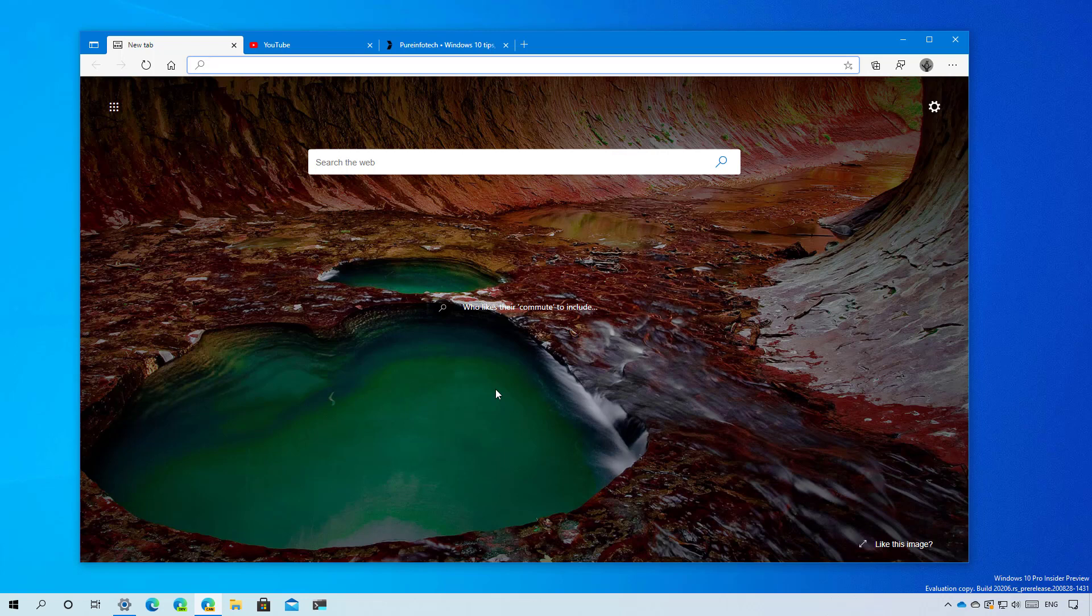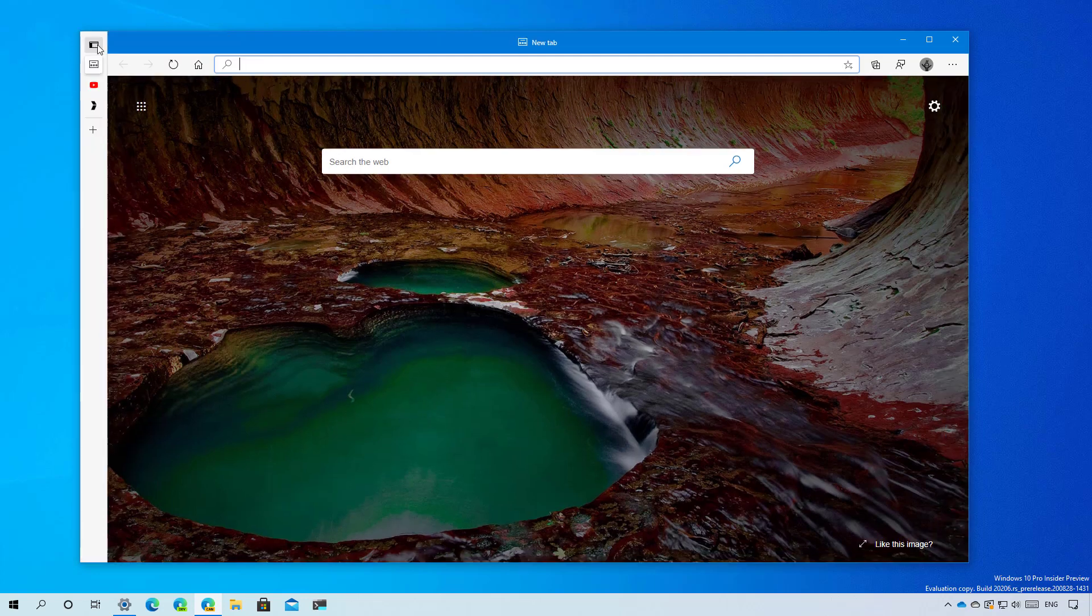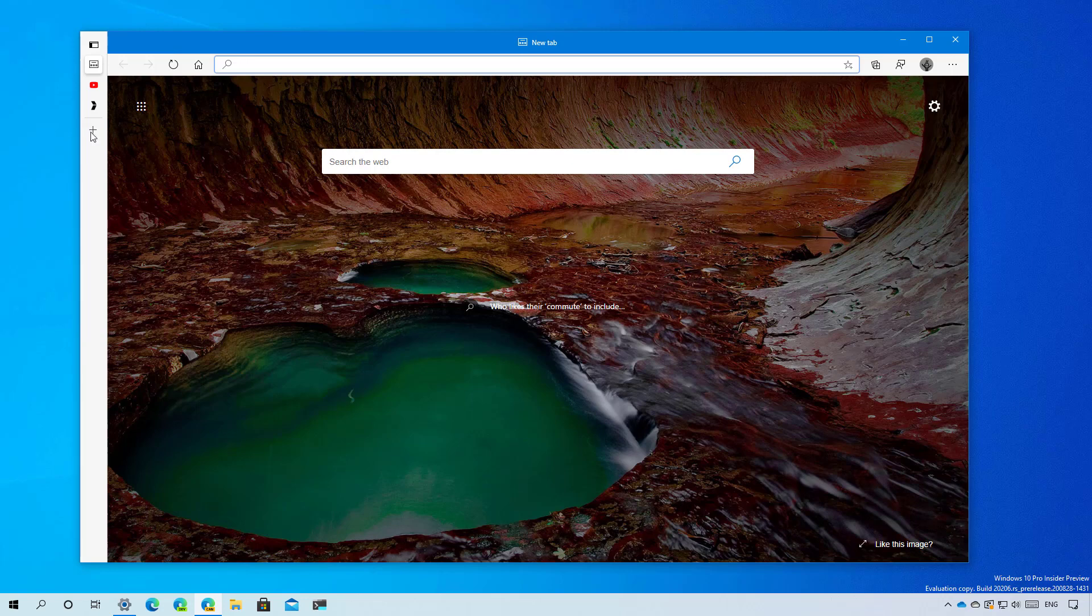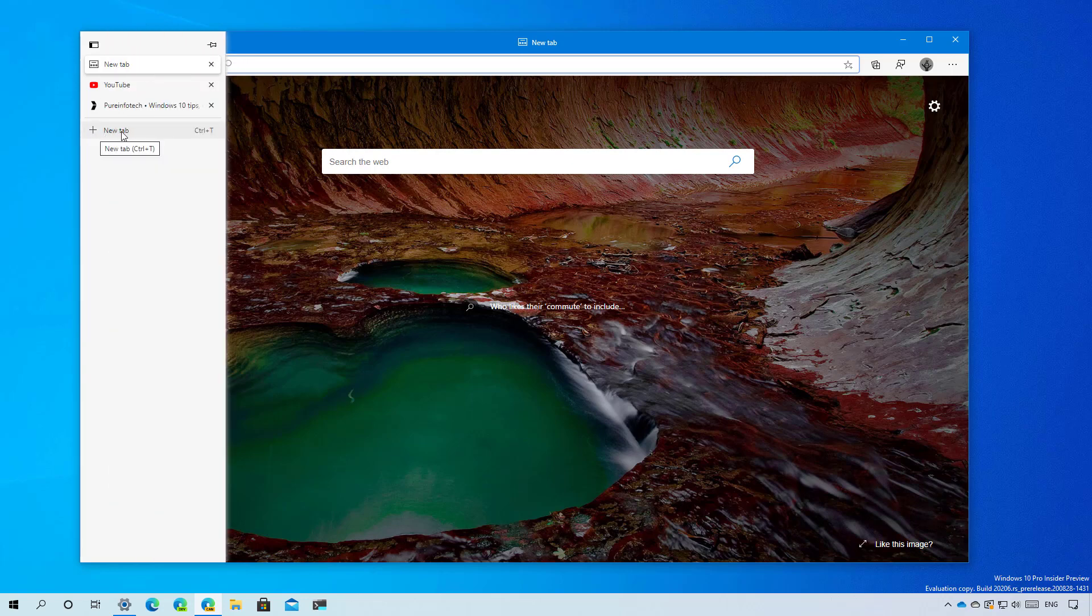It just happened that I installed it and it was enabled on my device. So once you install it you will see that now we have a new button on the top left which you can press to enable vertical tabs and then you can just hover over the left side to expand the tabs.